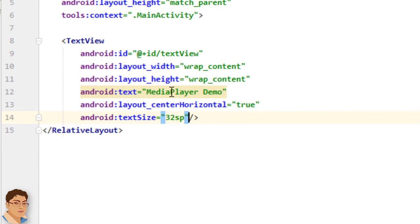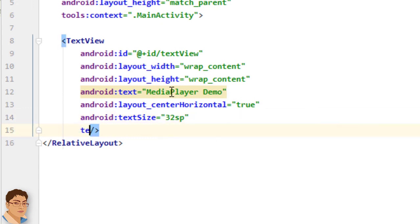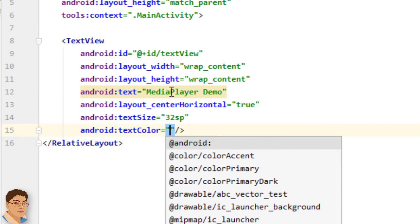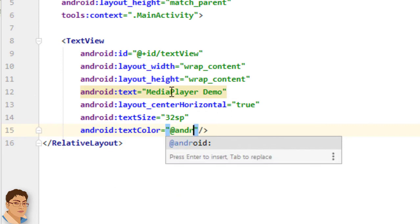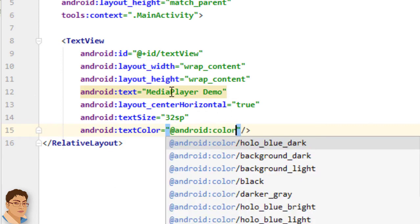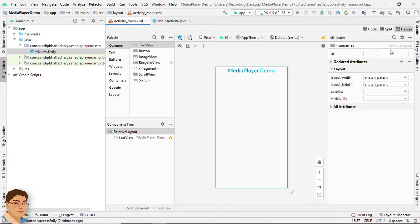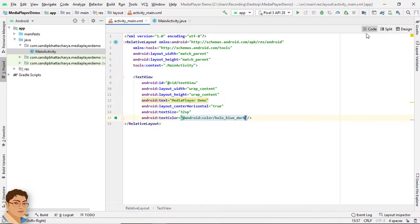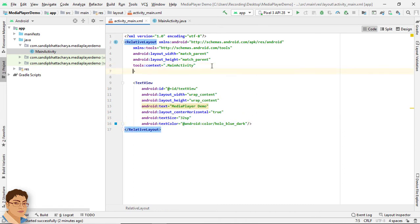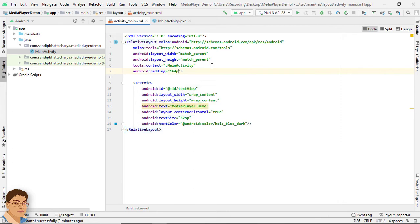SP stands for scale-independent pixels. For text color, I will use @android:color/holo_blue_dark. Check the design, then go to Code, and inside this RelativeLayout I will give a padding of 16dp. DP stands for density-independent pixels.